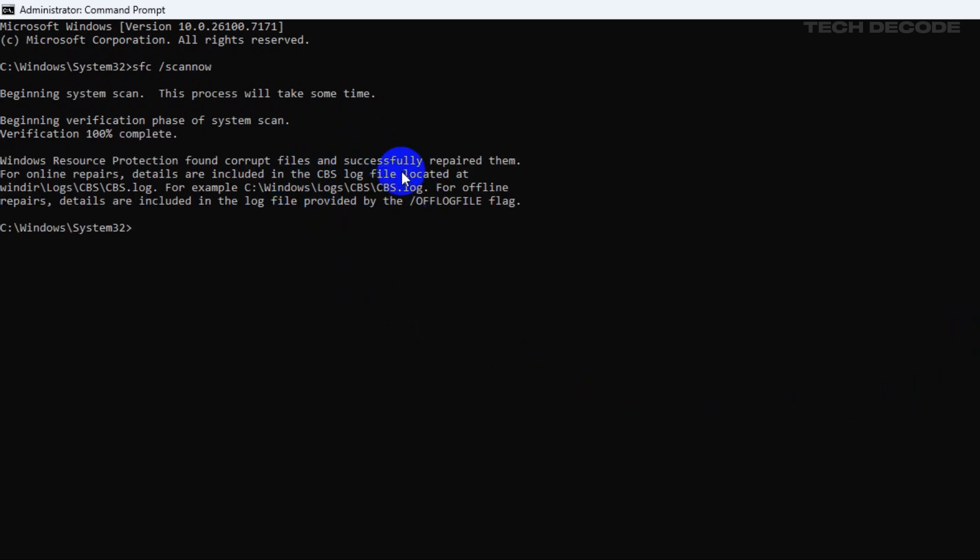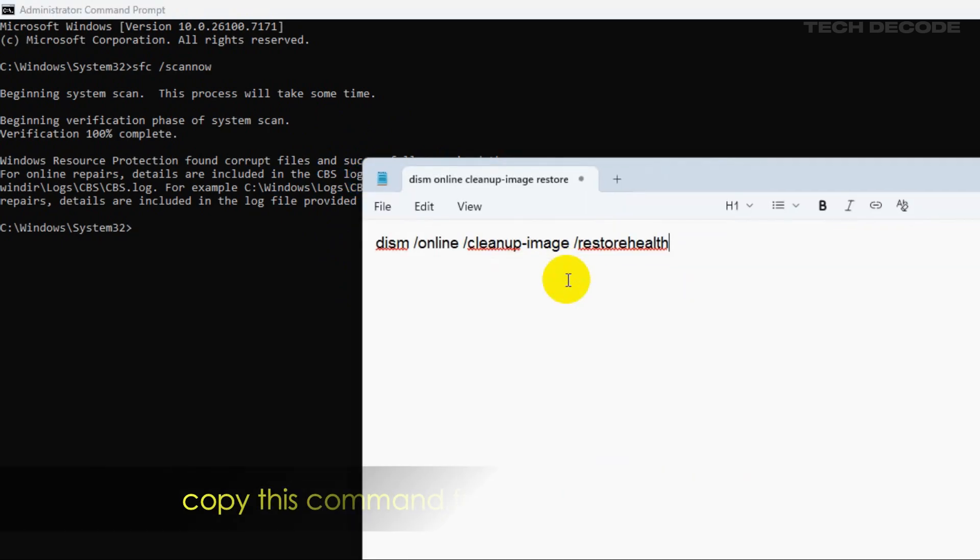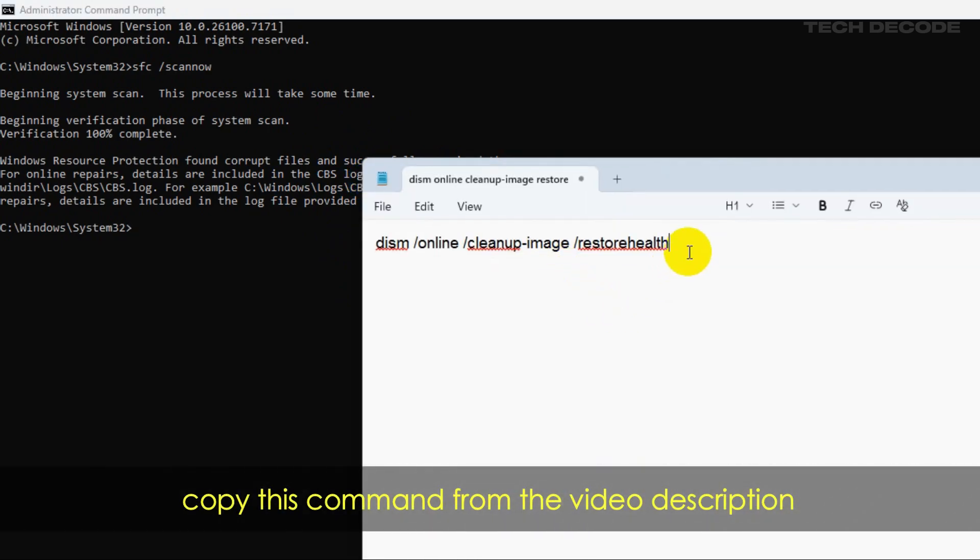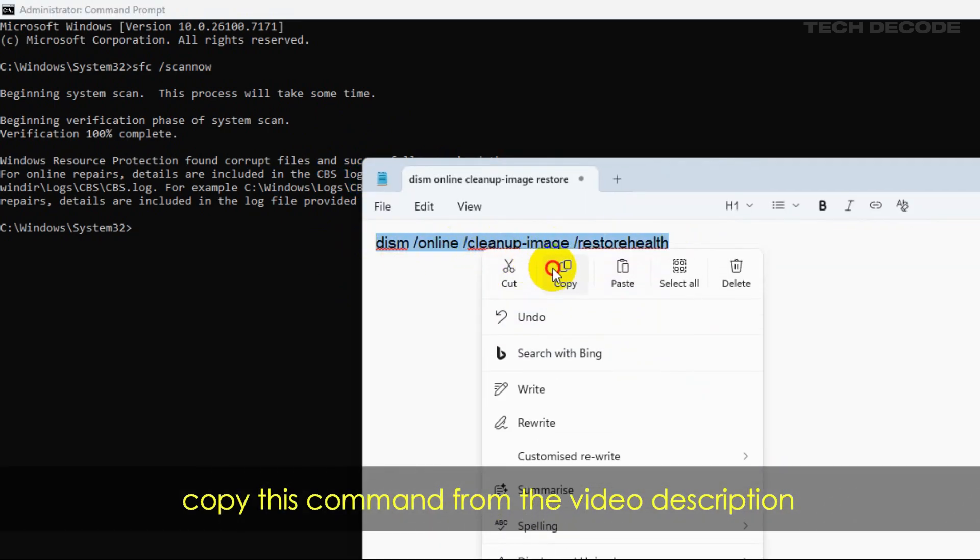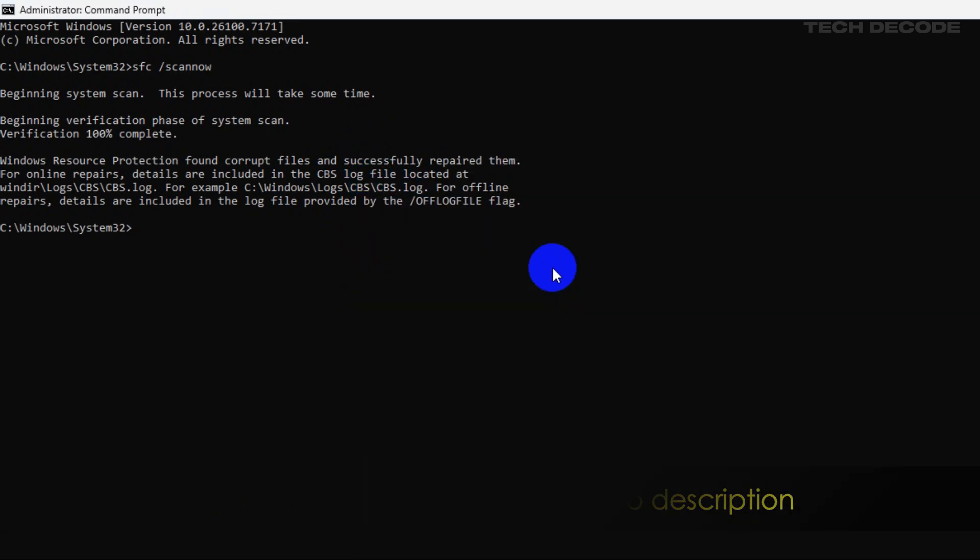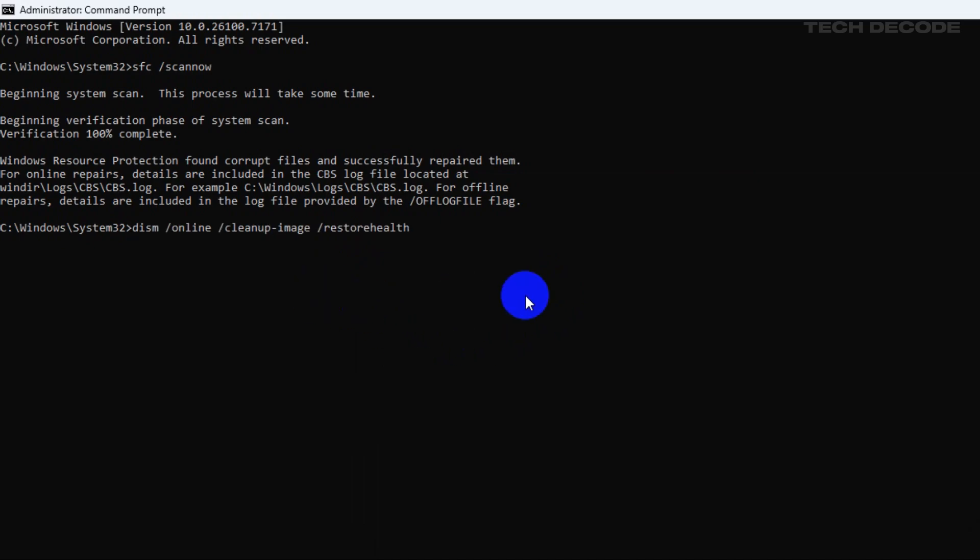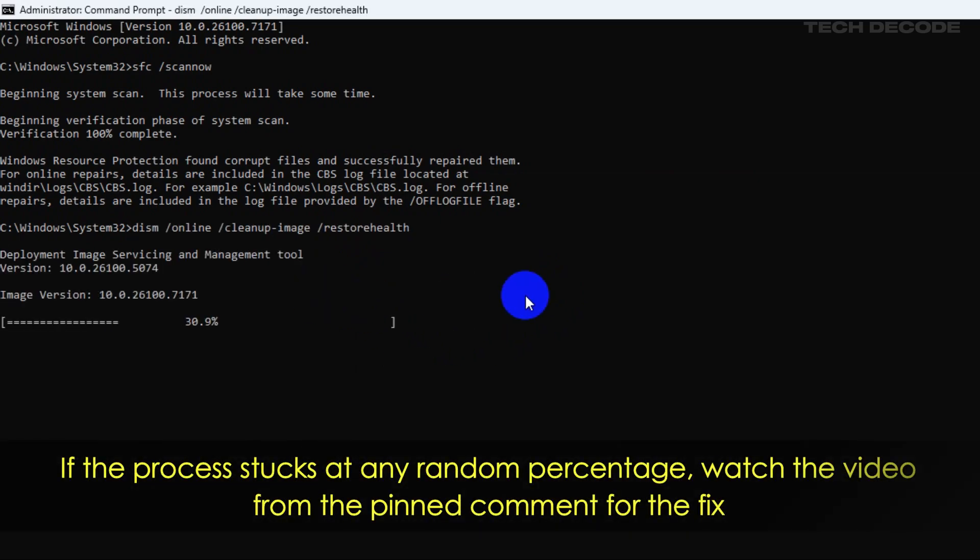Once done, go to the video description and copy this command line from there. Paste it in the CMD window and hit enter, and wait for the process to finish.